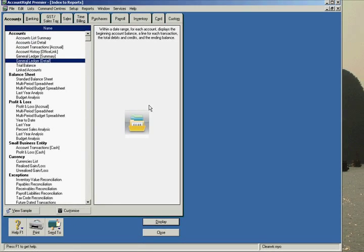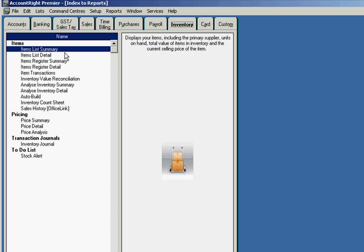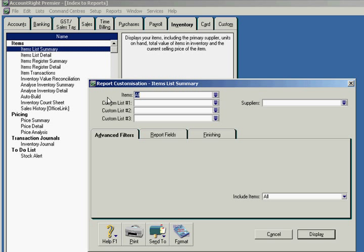Once you are satisfied that your inventory reconciles, select the inventory items list summary report, print it off, and provide us with a copy. Thank you.